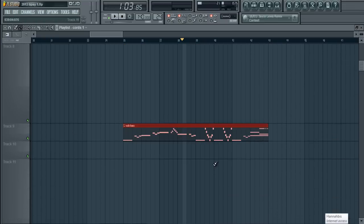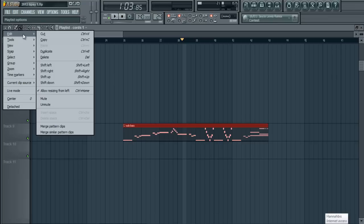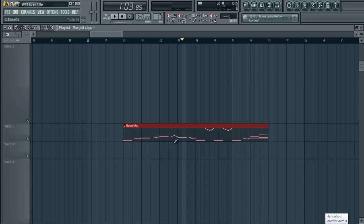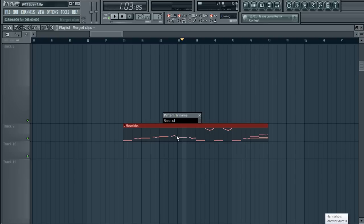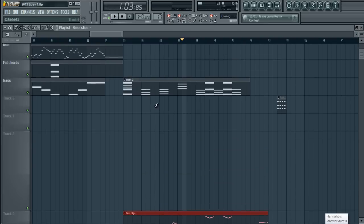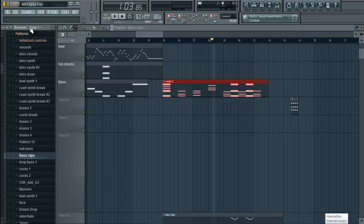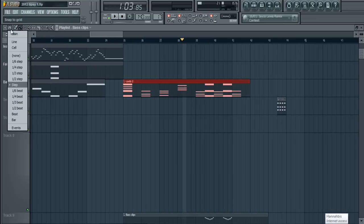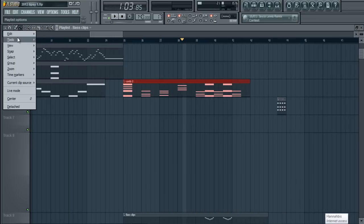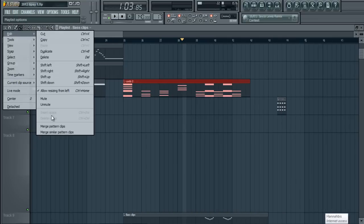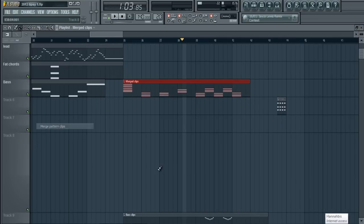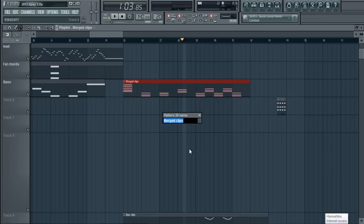This is the bass. We're going to merge these. So, we're going to go to your file. Merge pattern clips. And we will rename these with F2. Bass clips. And for the chords, we will do the same thing. Edit. Merge pattern clips. F2. Rename. Bass chords.